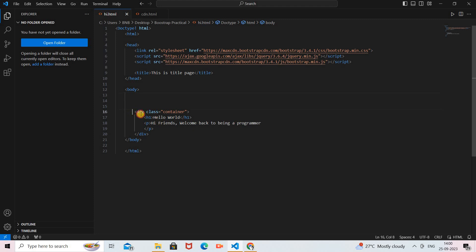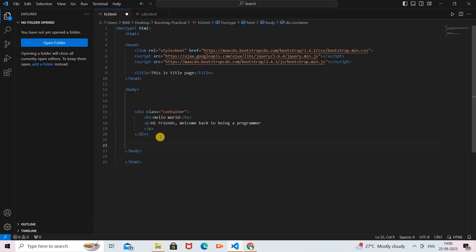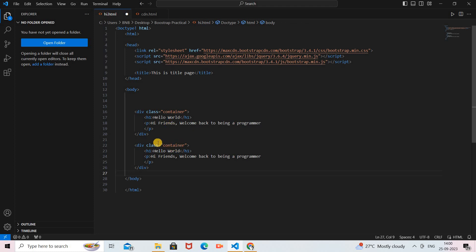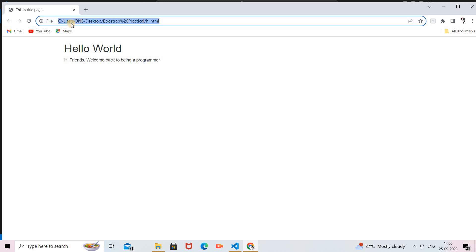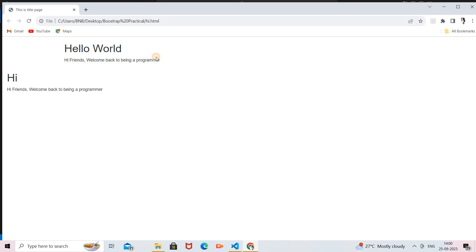Now let's see the container-fluid class so we can compare both. I come back to the program and copy the container div, then paste it below. Here in between the div tag, I provide a class attribute and set it to 'container-fluid'. For the content inside I print 'hi'. I go back to the program and the paragraph will be the same, the div tag will be closed. I save the program and refresh the web page.